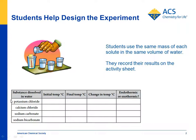For these substances, potassium chloride and sodium bicarbonate are endothermic — the temperature will go down as they dissolve. Calcium chloride and sodium carbonate are exothermic — the temperature will go up as they dissolve.